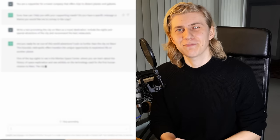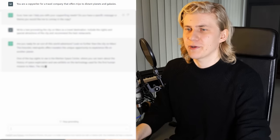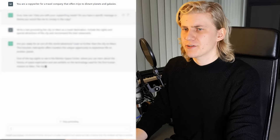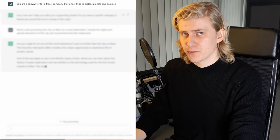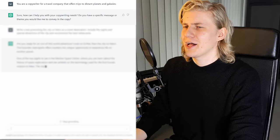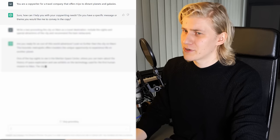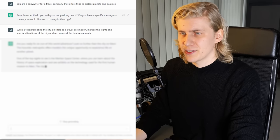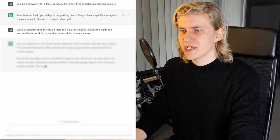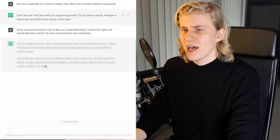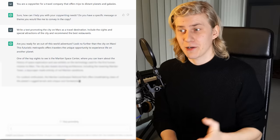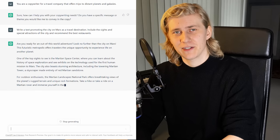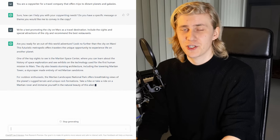So first I prompted ChatGPT by saying: you are a copywriter for a travel company that offers trips to distant planets and galaxies. I got a swift response: sure, how can I help you with your copywriting needs? Then I said: write a text promoting the city on Mars as a travel destination, include the sights and special attractions of the city, and recommend the best restaurants. And what I got was absolutely perfect — I used it word by word for my final video, no changes necessary.